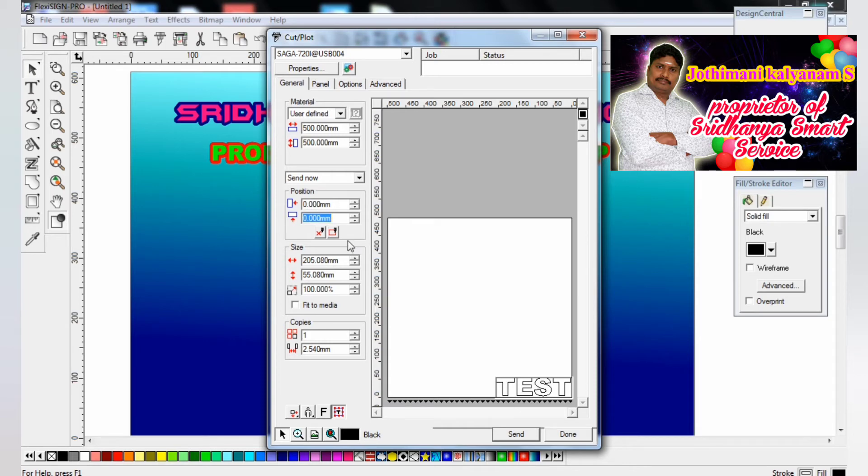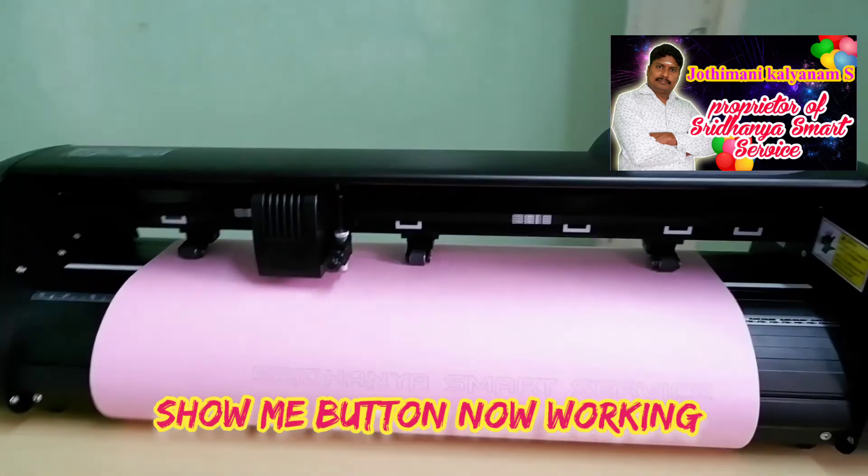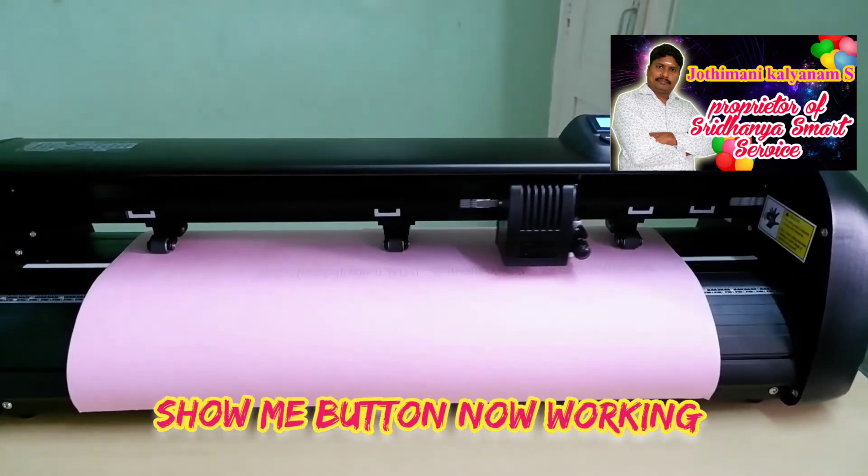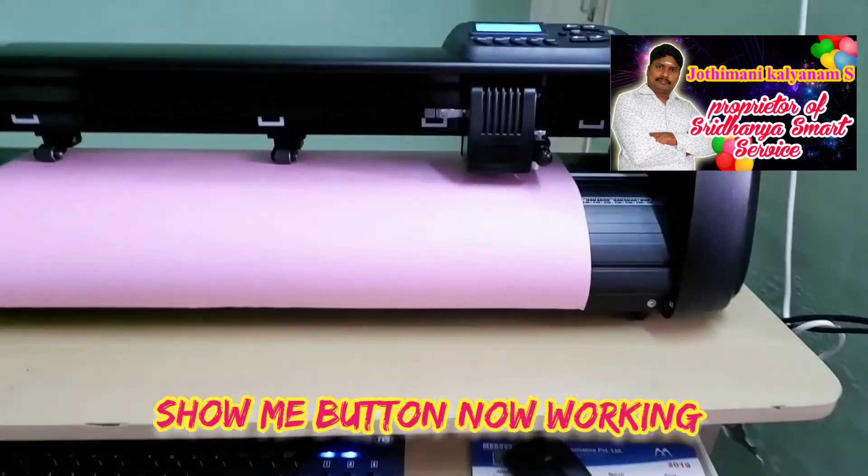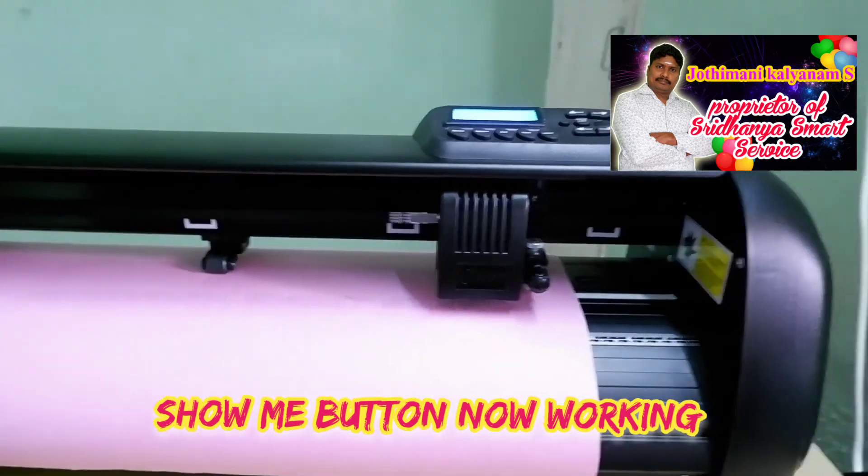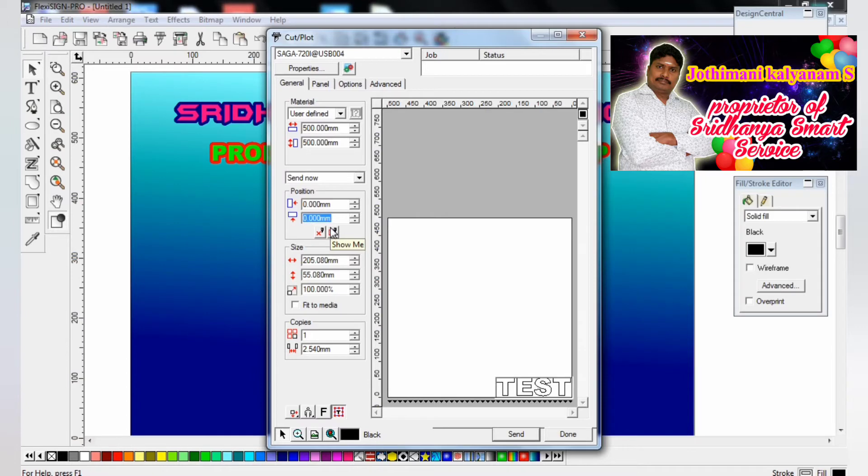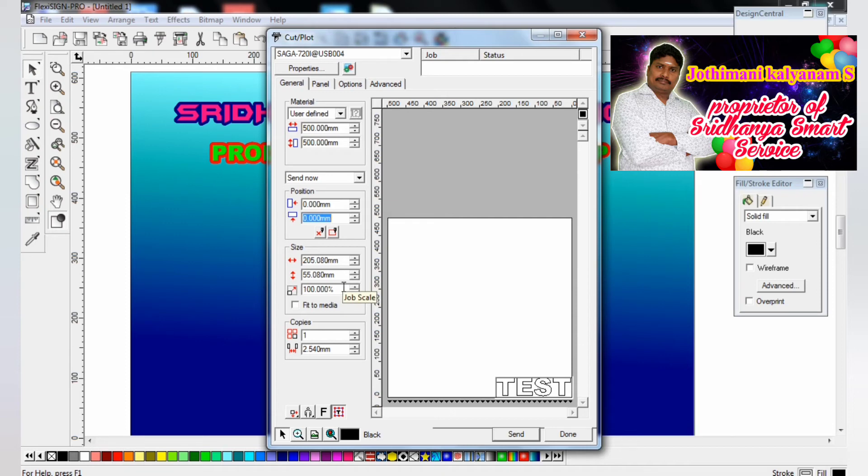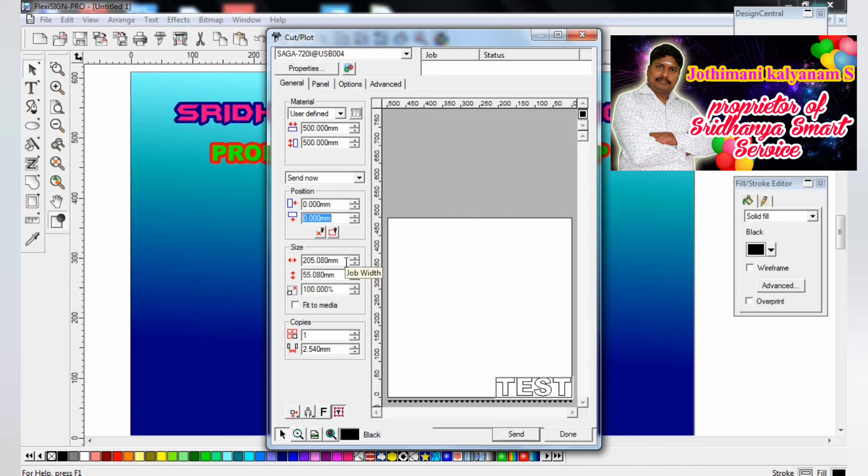That is the show me button. Show me means the size cutting area, what the cutting area is. Then size - you will give the design central size according to 100%, 100% only it will make.